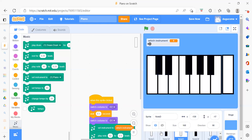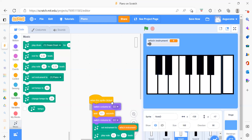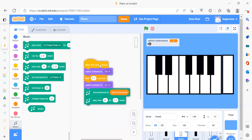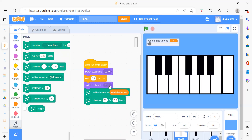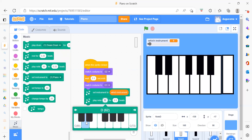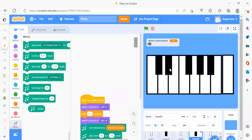Now we do the same for Node D. When this sprite is clicked, as you can see, we need to switch the costume, wait for a second, then switch our costume back to white, and again set the instrument. The only thing you need to change is the play note value for each sprite.